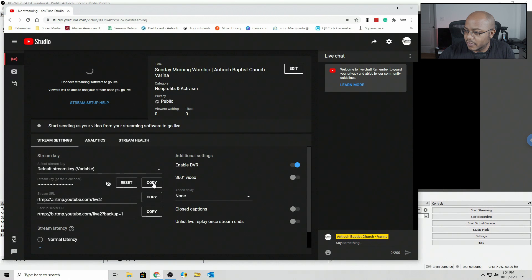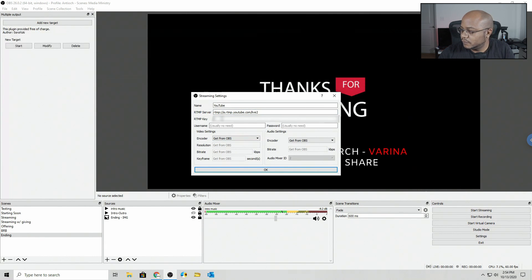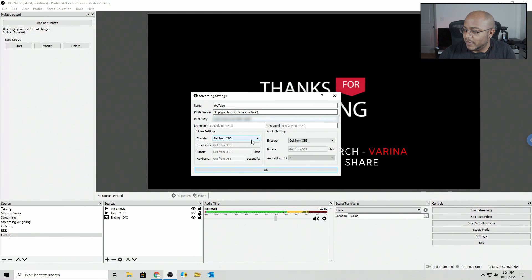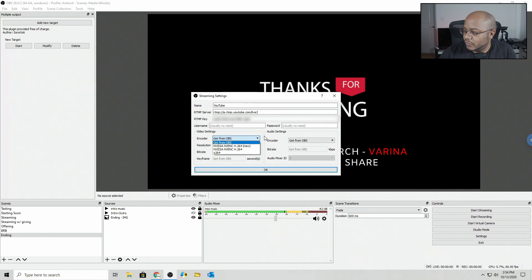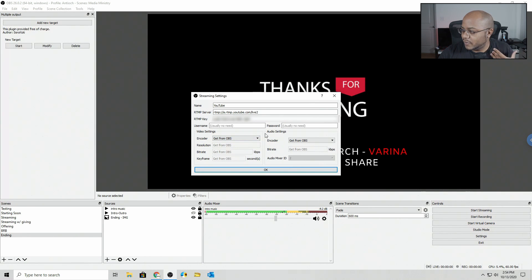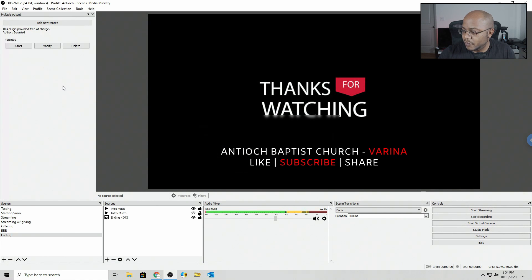Now let's copy our key, which again I will have blurred. Here are your encoder settings. If you want to get this from OBS, it will just copy the same thing — which I think is cool. Mine is going to be using my GPU; that's the safest bet for me. So we hit OK and boom, there we go.